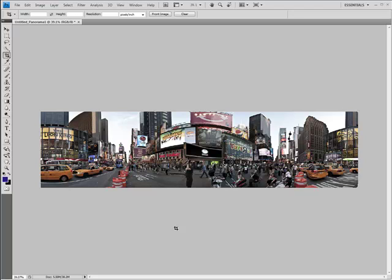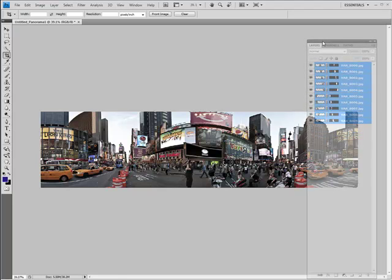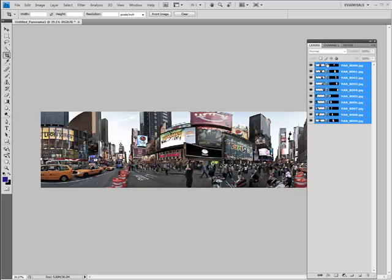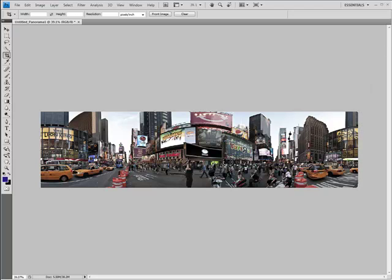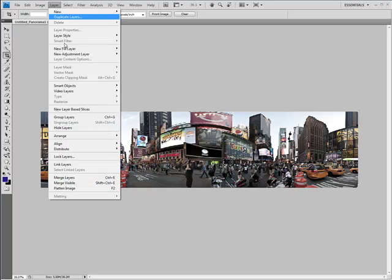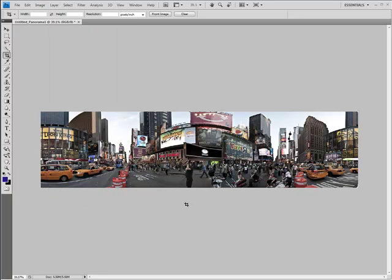Now, before we get into post-processing, let me bring the Layers palette over so that you can have a look at it. There you go. You can see that it created 10 layers here, one for each image. And what we want to do is flatten that up before we start post-processing. That way it just makes it easier on your CPU. So you can go up here into Layer, Flatten Image, and there we go. Now we can start post-processing.